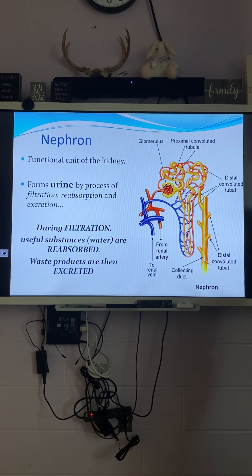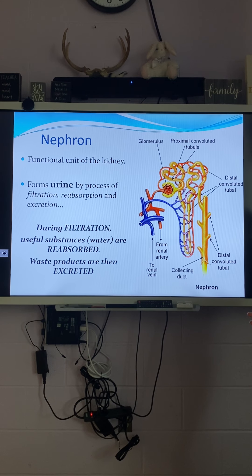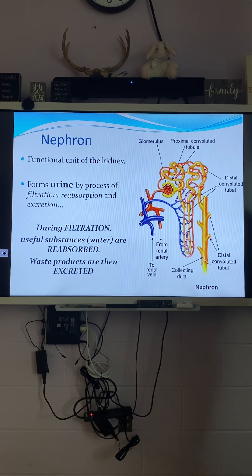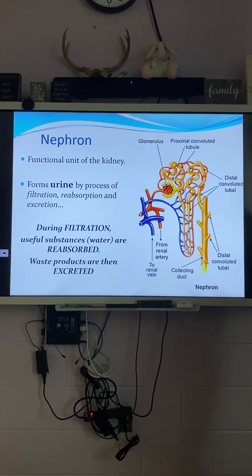Anything that is considered waste we're going to turn into urine. It's the same thing as the digestive tract with feces — that's something we don't need anymore, it's waste, so we defecate it out. But the water that we consumed in our intestines we're going to keep. The water is reabsorbed into our body, and the waste is going to be excreted as urine.